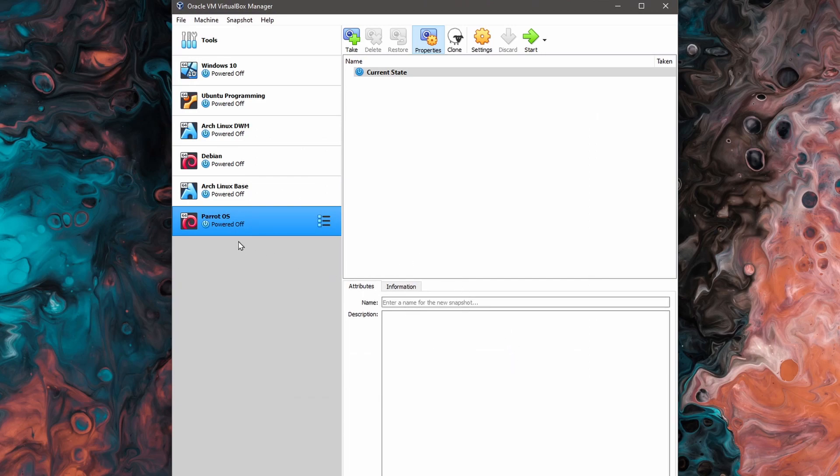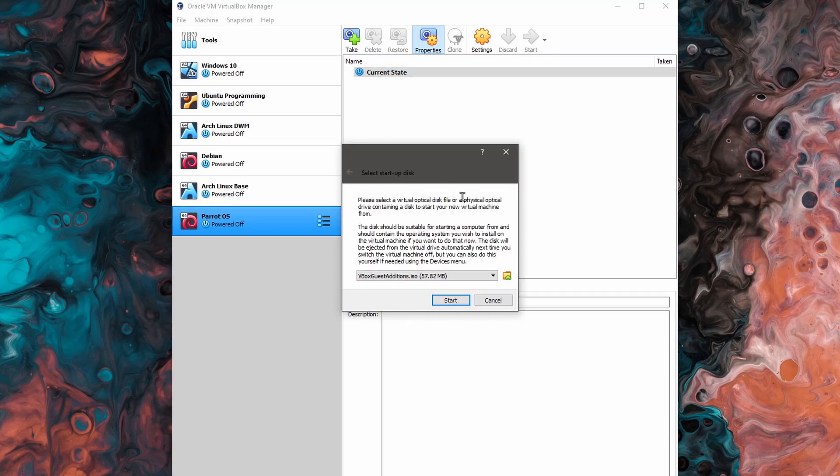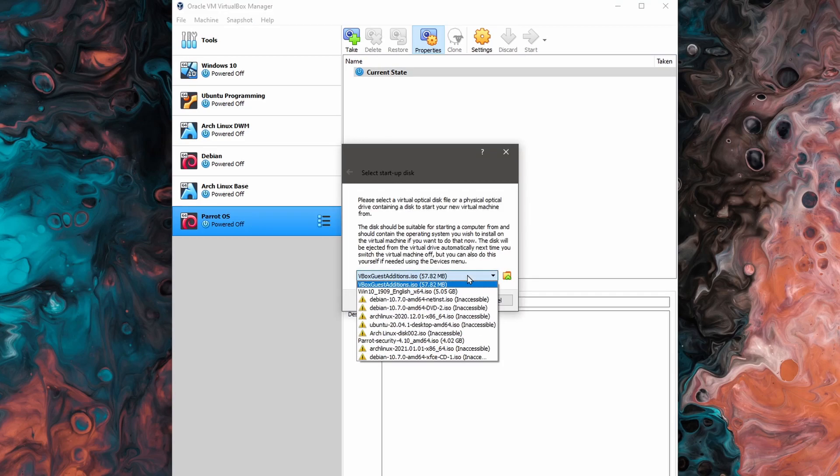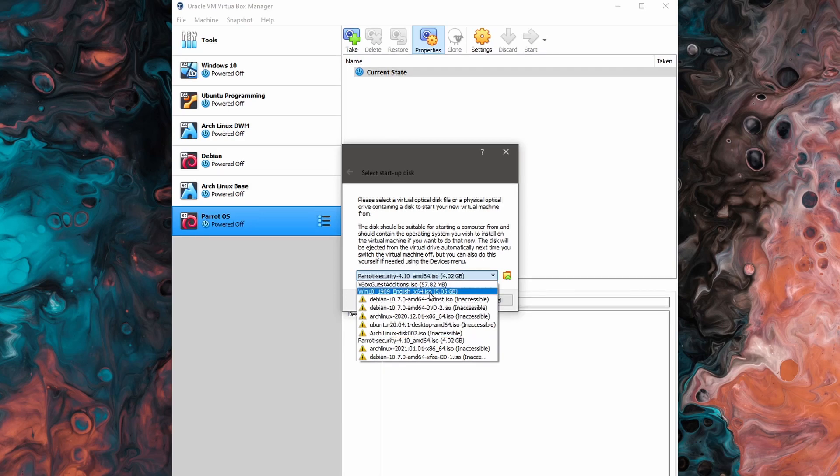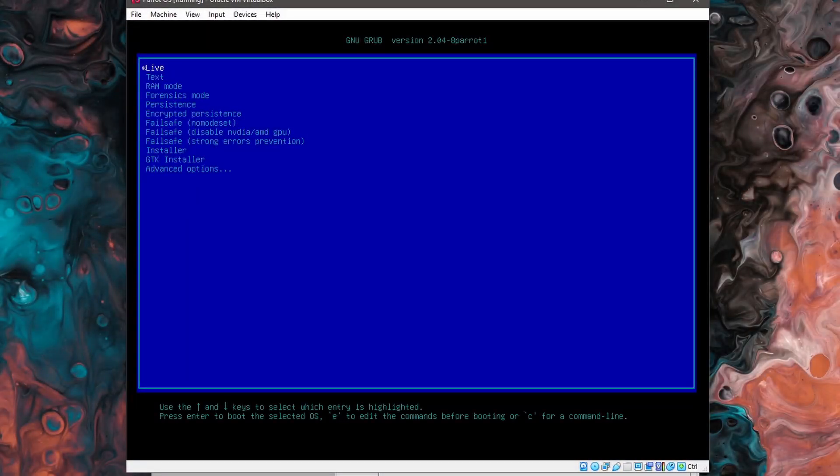At this point, we've set up our virtual machine and we're ready to install Parrot OS onto it. We can start the virtual machine by going up top and hitting start. You might get this screen if you've used VirtualBox before. Make sure to go through the list and actually select Parrot Security 4.10 if you're getting this. And then you can hit the start button.